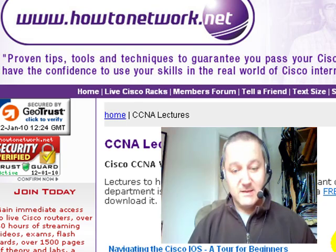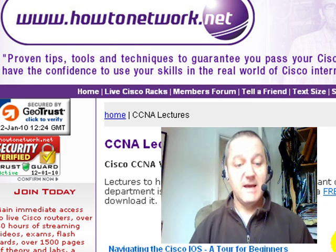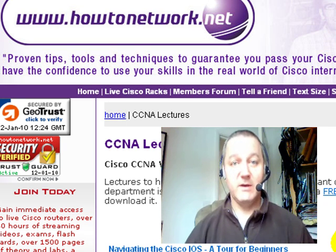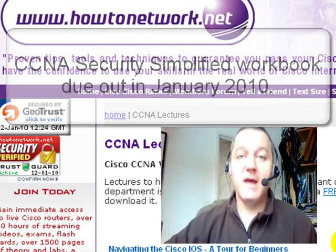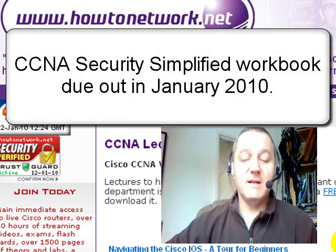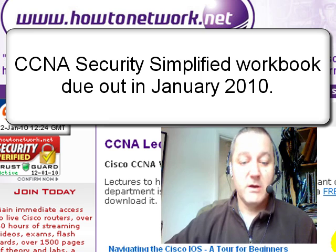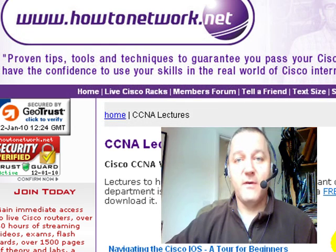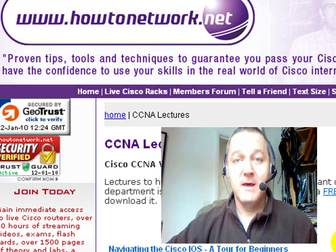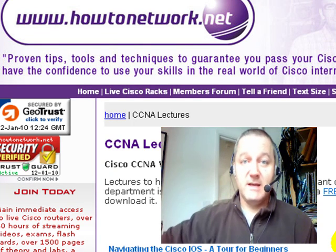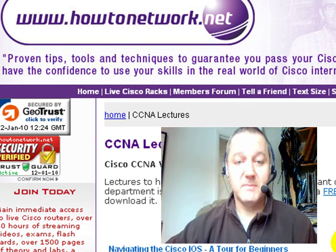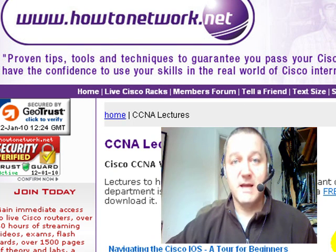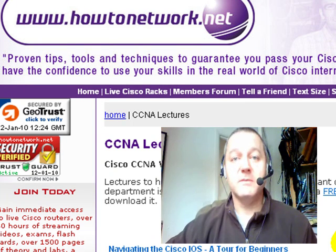The last thing is the CCNA Security Simplified book, to help you get through the CCNA Security / IINS exam, will be ready in about two weeks' time — roughly the 20th to 25th of January 2010. As soon as it's ready, I'll post it on the videos here and on the website, and there'll be a discounted price for members of HowToNetwork.